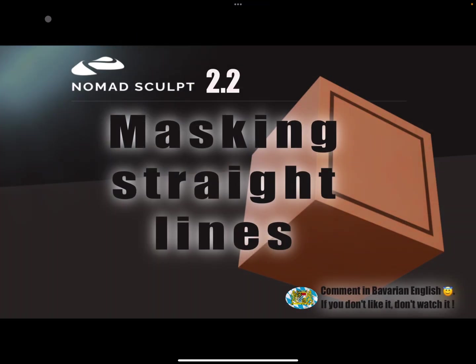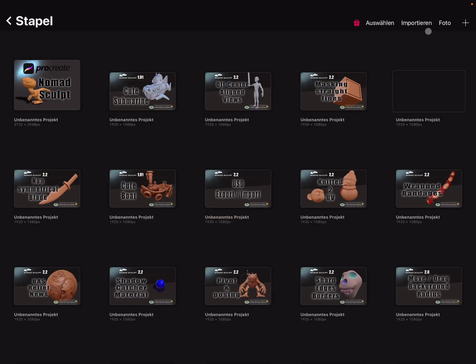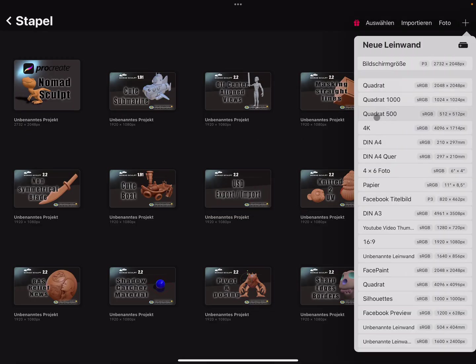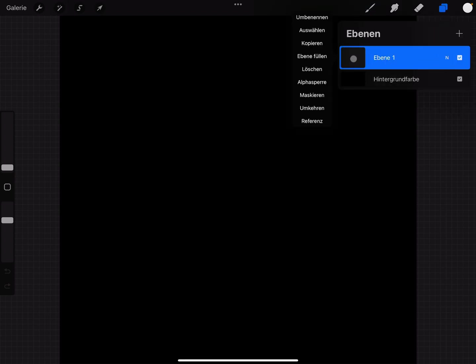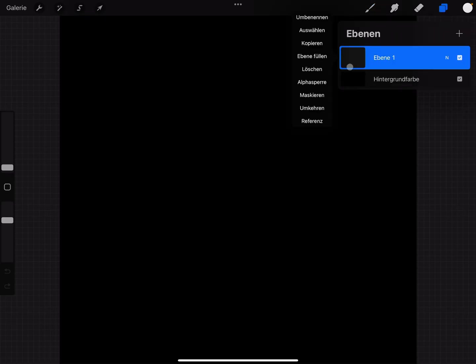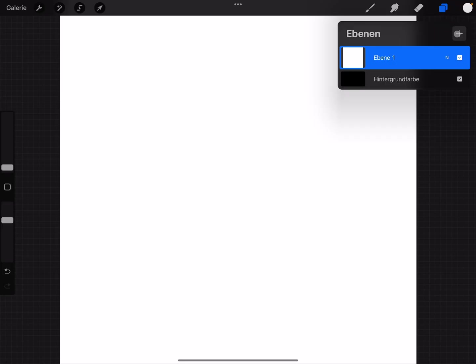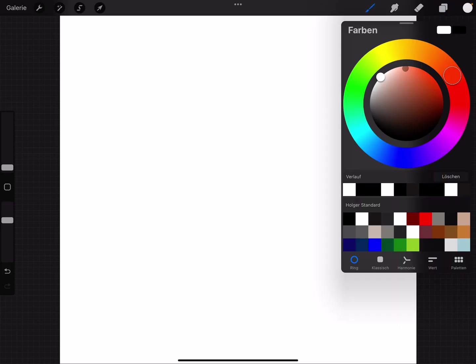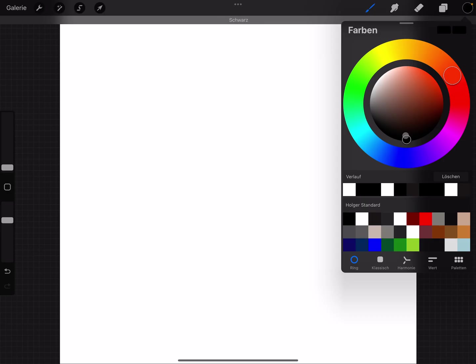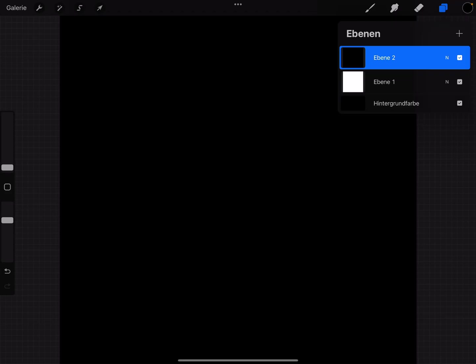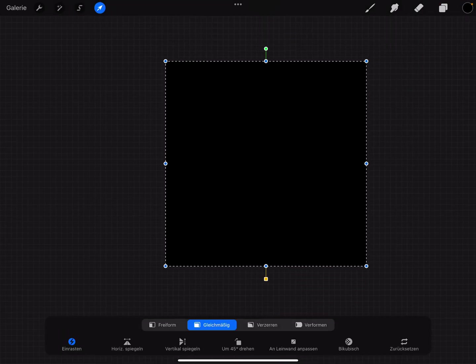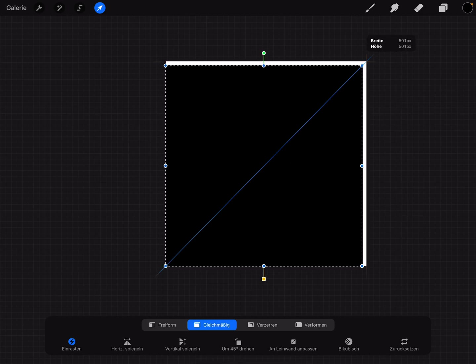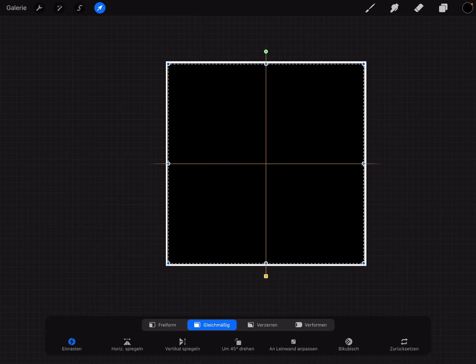You need Procreate or other painting app and you need a black blank canvas, 512 by 512 pixels, and change to white color, fill the layer. Then you need a second layer, change it to black, fill this layer, and now make the black layer a little bit smaller and place it in the center.